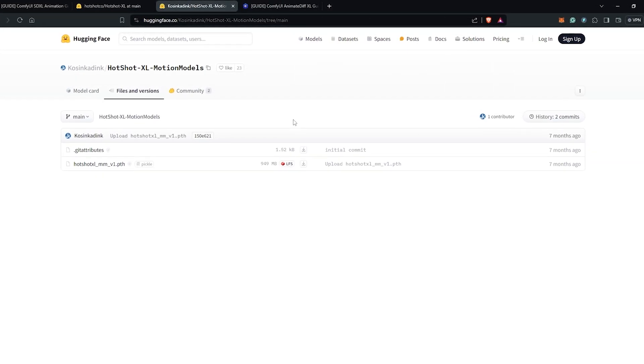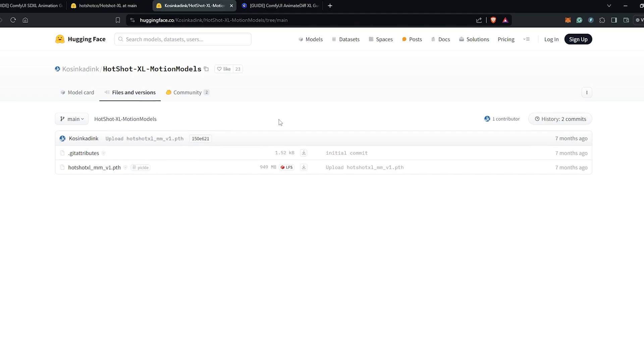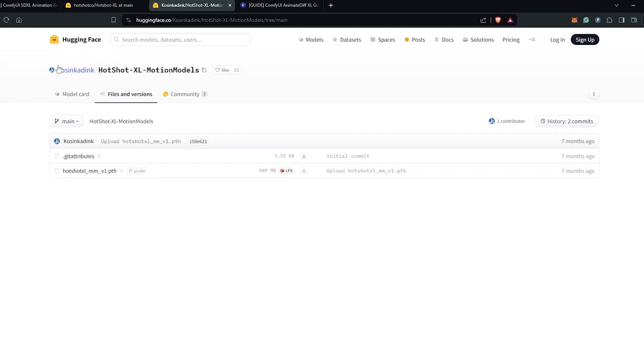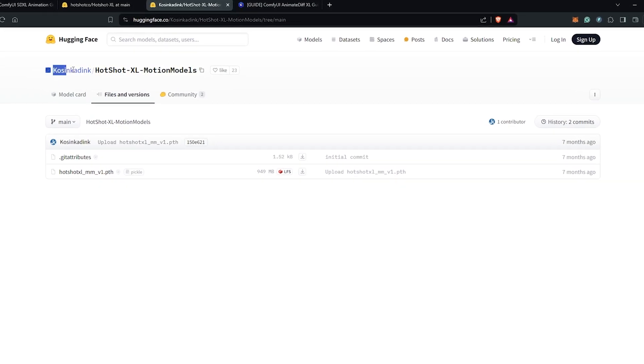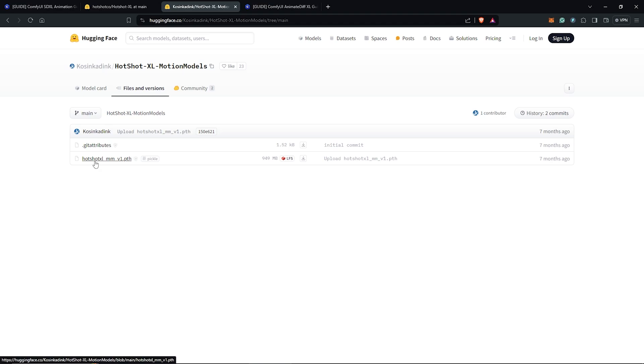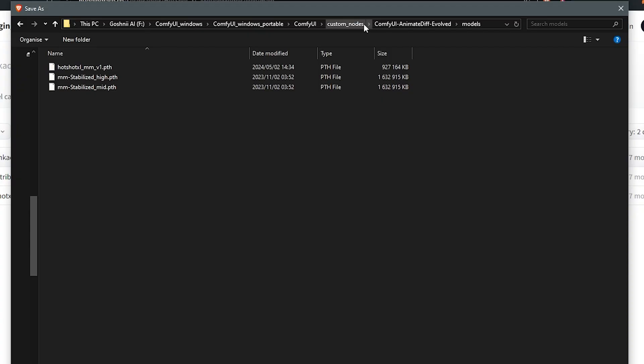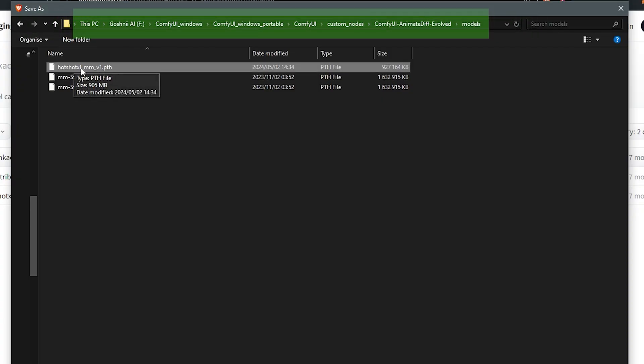Another motion module that might work well for Hotshot is also available here by Kosinkading. I'll provide all the links in the description. This is already renamed and download this as well and place into the same directory.